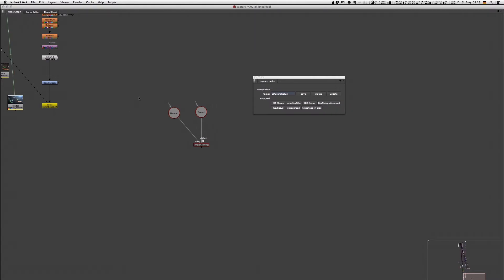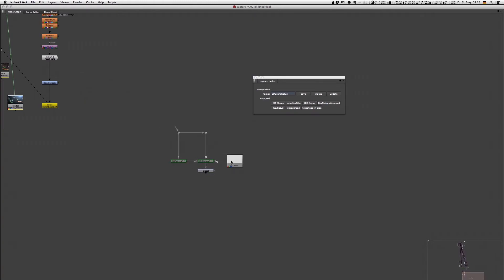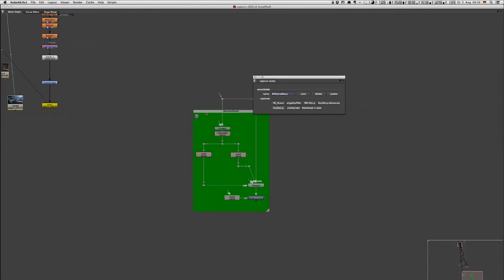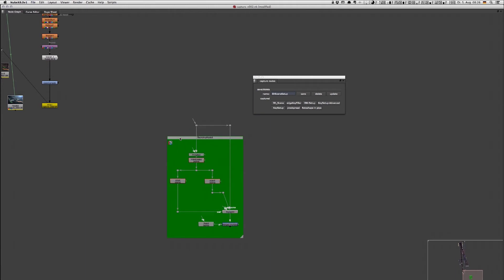Here I already prepared some node setups which I use pretty often, and you don't always want to create them from scratch because you can save lots of time by just saving them as a setup.